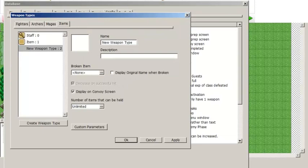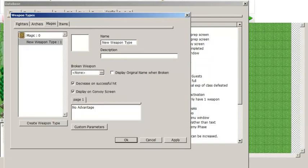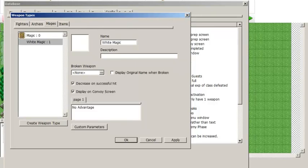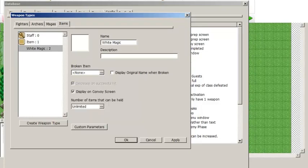One final note about weapon types: if you have two weapon types that share the same name, the system will consider them to be the same rank. For instance, if you have a magic type called White Magic and an item type also called White Magic, then any unit with a rank in White Magic will have it count towards both types. This allows you to do something similar to Three Houses, where White Magic included both healing spells and attack spells.